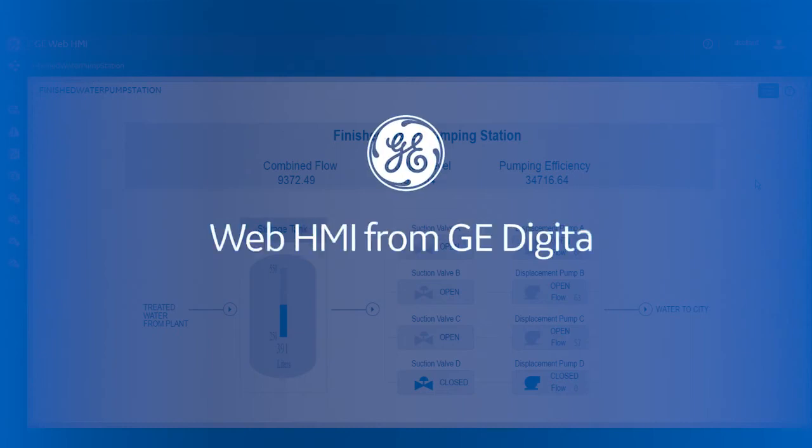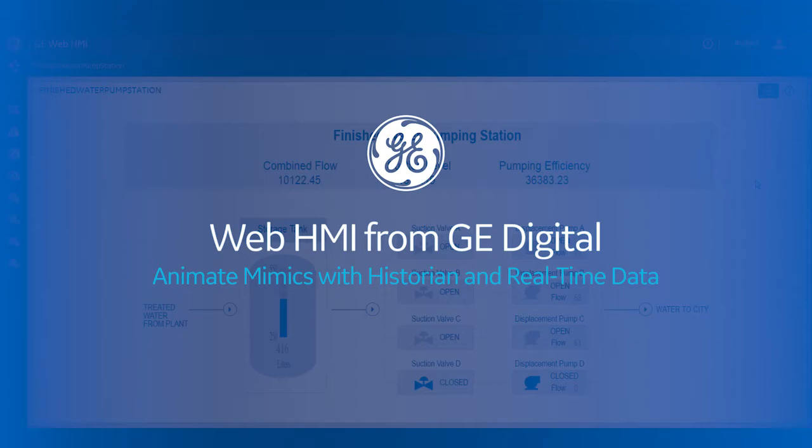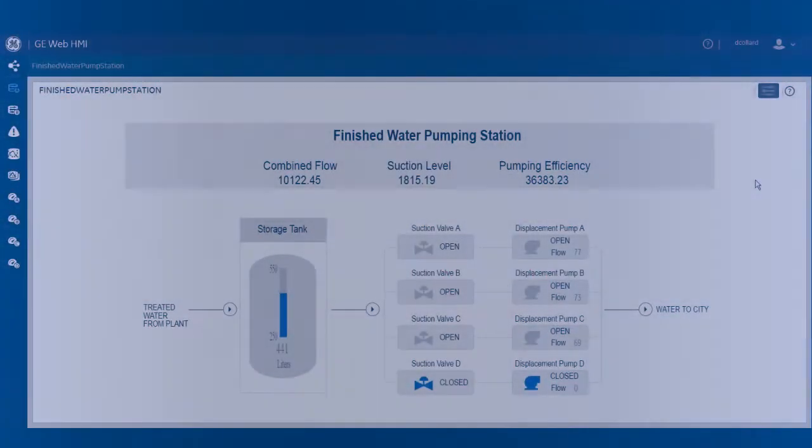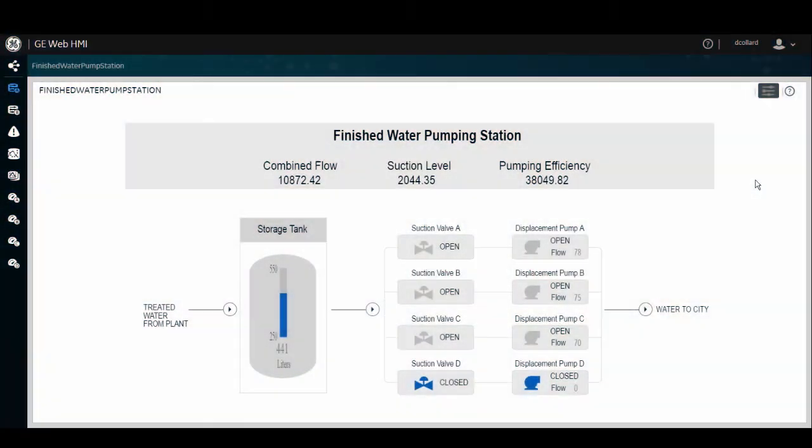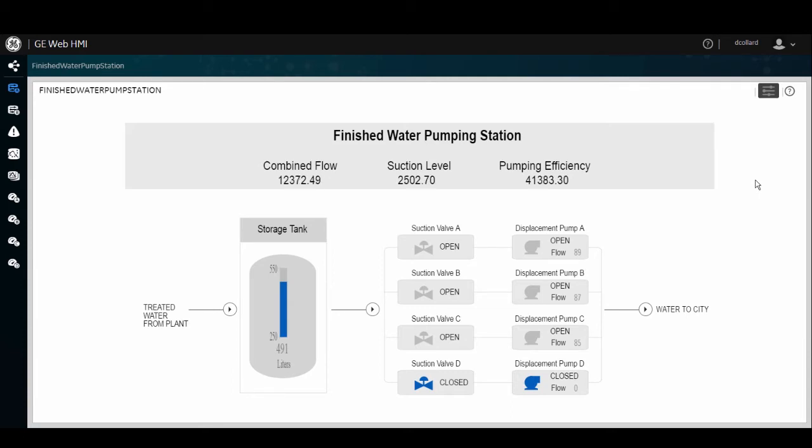In this short demonstration, you'll see how we've added the ability to animate links on your Mimic inside of our new WebHMI client with historical links coming from our GE Digital Historian product in addition to that of our process database from our real-time HMI server, being iFix.